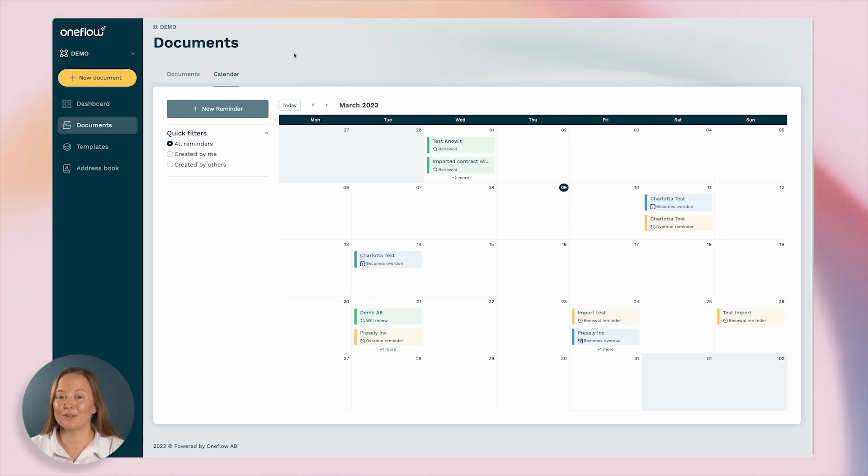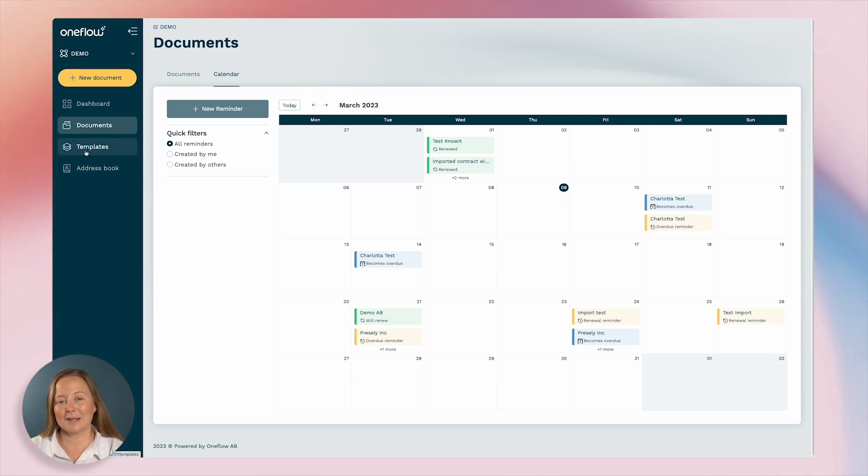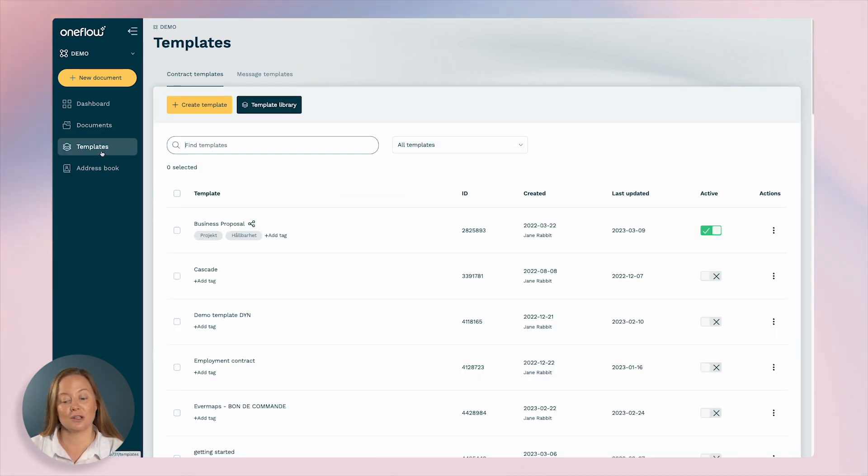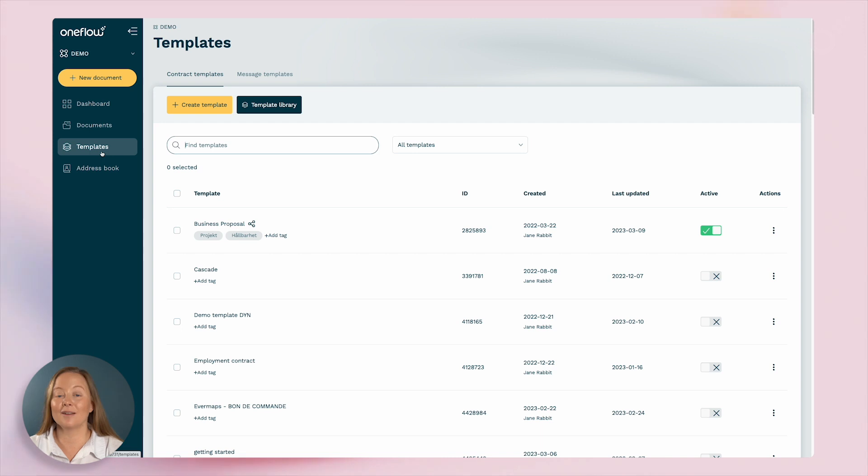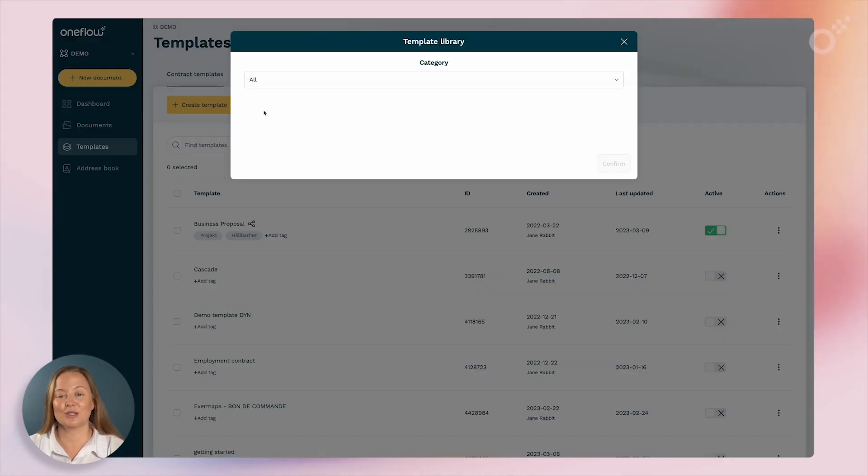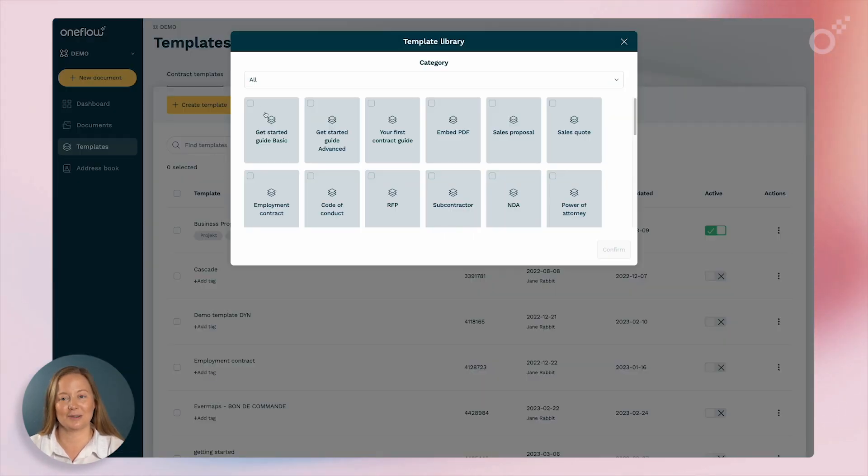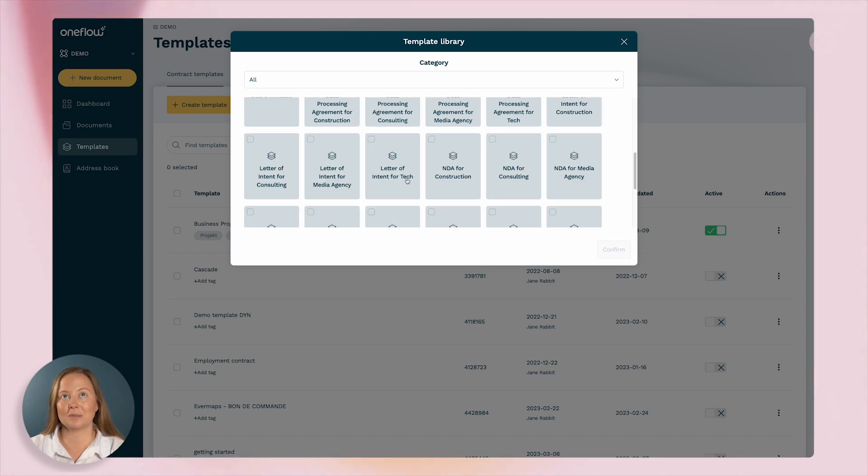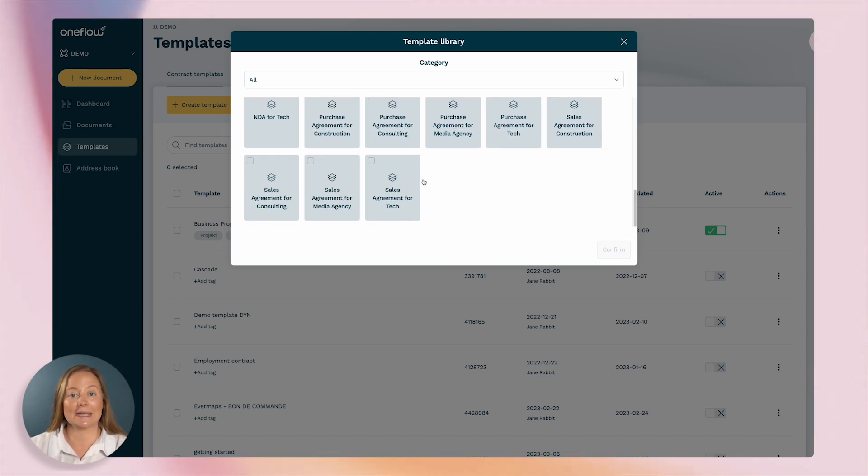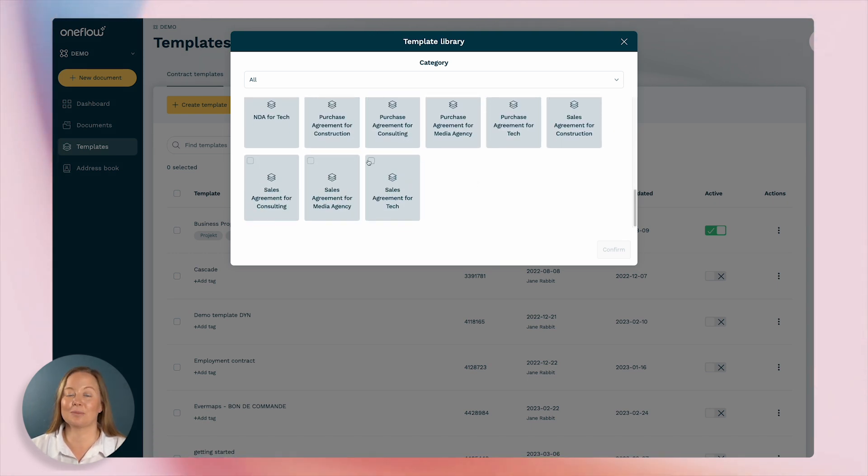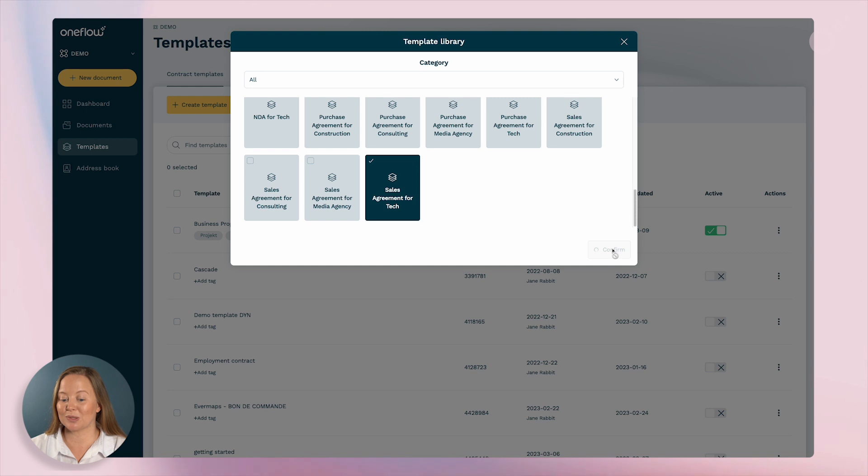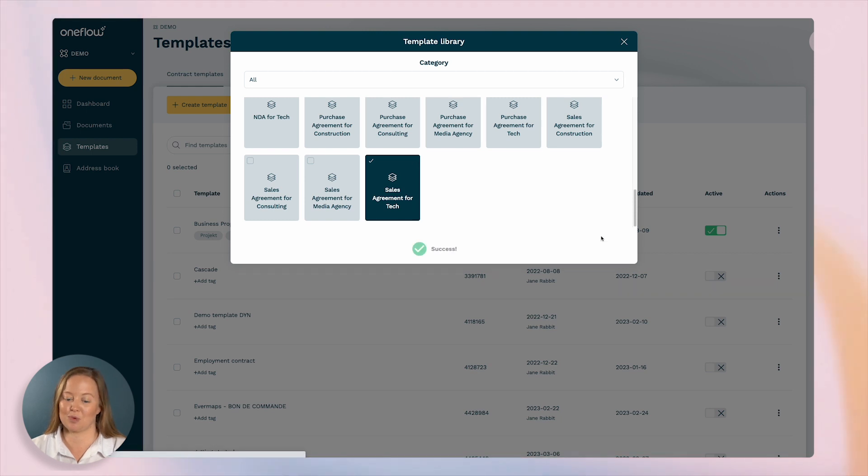In OneFlow's platform you can make customizable templates to help you create documents quickly and easily. For inspiration head over to our template library. You can create templates for common document types like NDAs, employment contracts, business proposals, and much more.